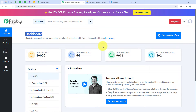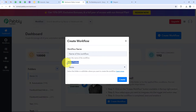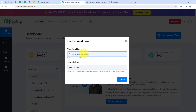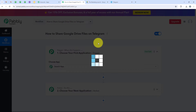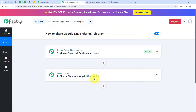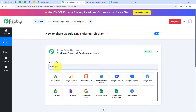It is opening my dashboard. To start with the automation, we are going to click on the Create Workflow button. It is asking for the workflow name and the folder to save it in. I want to save it in the automations folder and name the workflow 'how to share Google Drive files on Telegram.' Then we click on Create, which opens our workflow window. Trigger means 'when this happens' and Action means 'do this.' We can have only a single trigger but multiple actions. We are going to select Google Drive as our trigger application, so that as soon as I upload a new file, it is automatically shared with my team on Telegram.